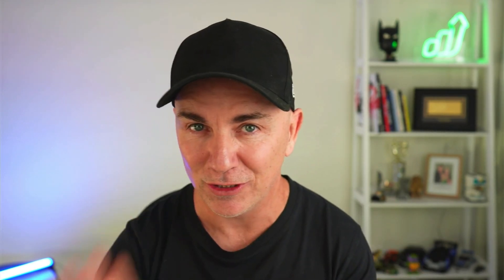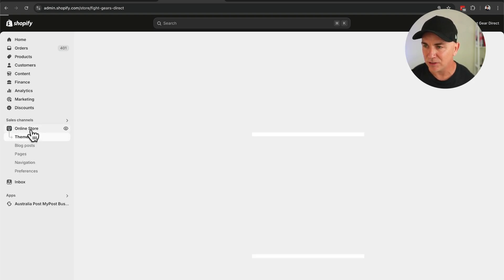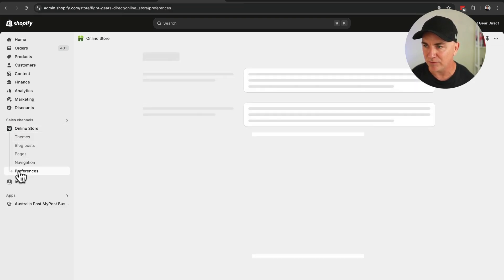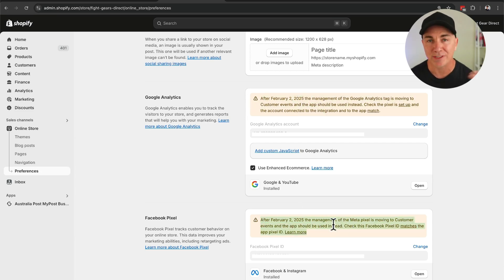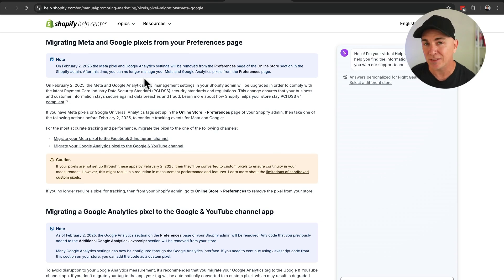I'm going to show you exactly what you need to do to move from where you are now into the new version. To know whether this applies to you, click on Online Store, then click Preferences. Under preferences, you'll see two alerts. Both of these will take you to a documentation page, but instead of reading through that, I'm going to take you through the steps you need to implement and whether or not it applies to your store.